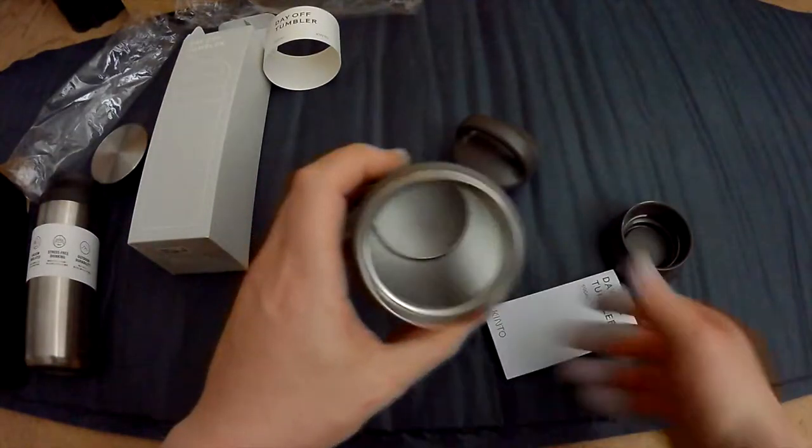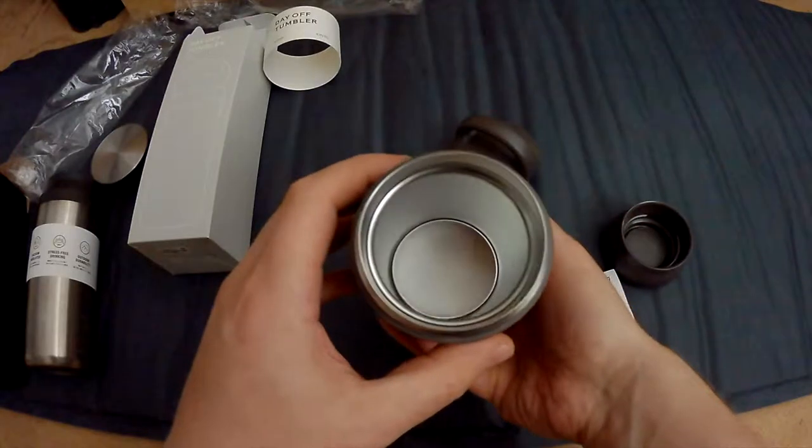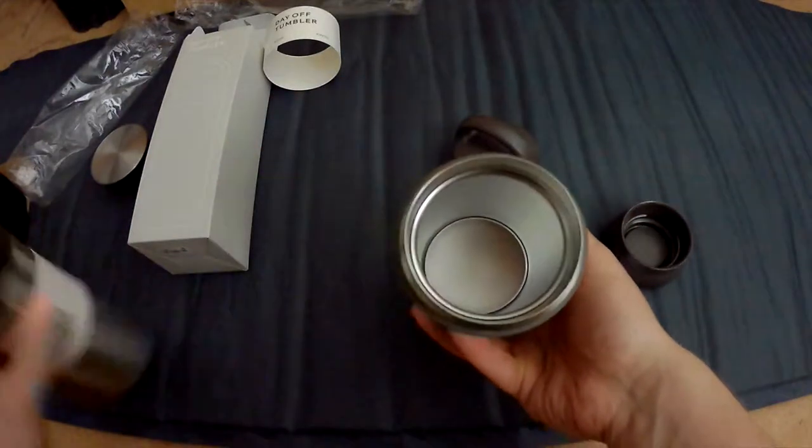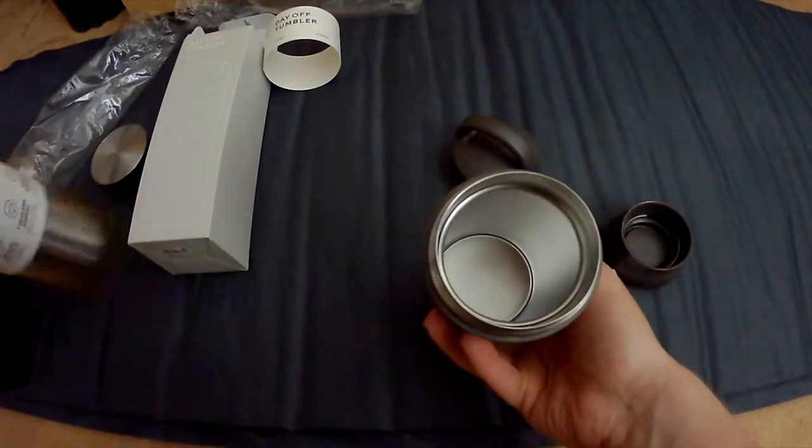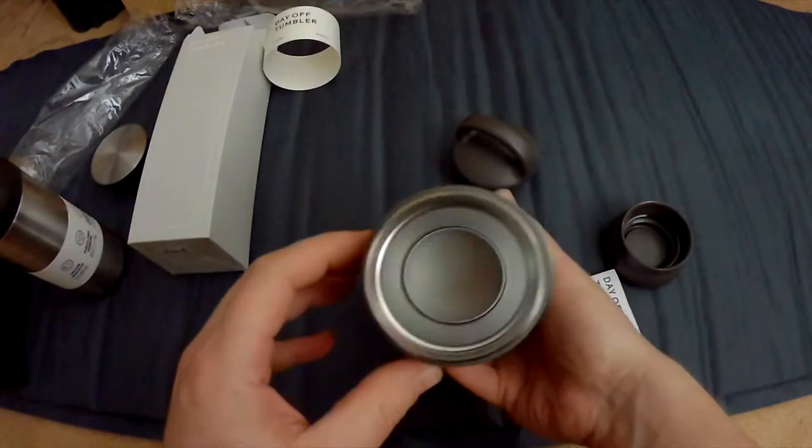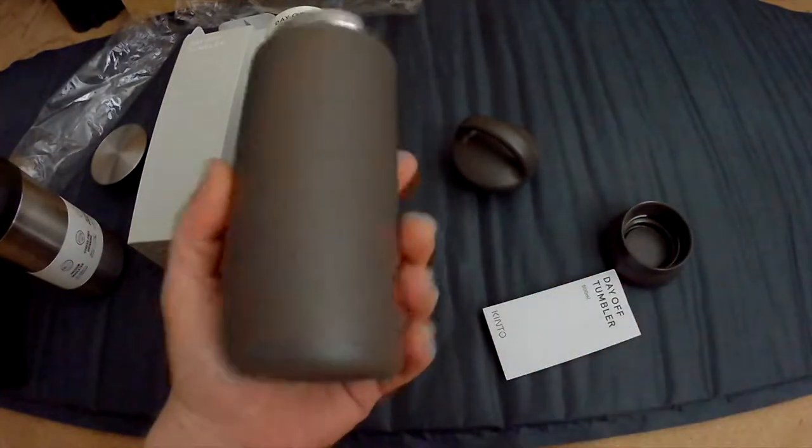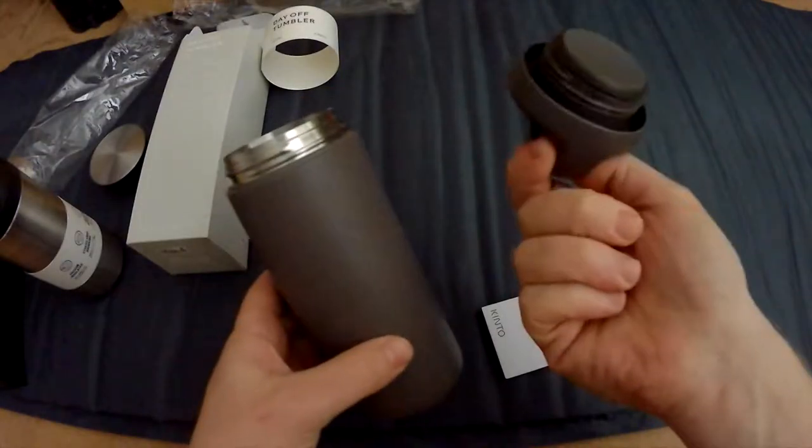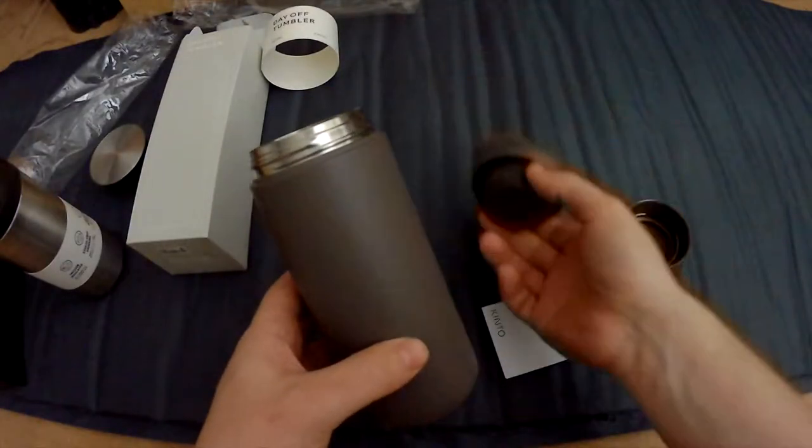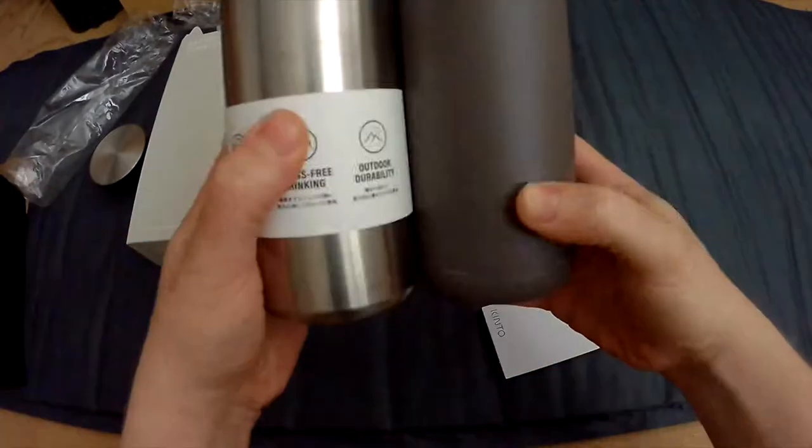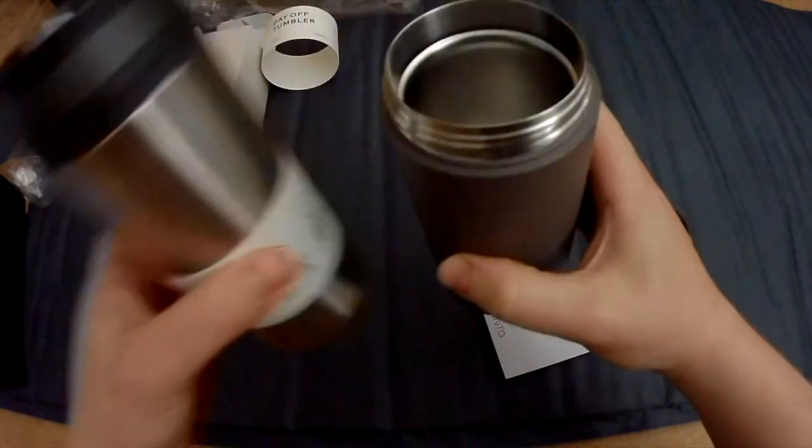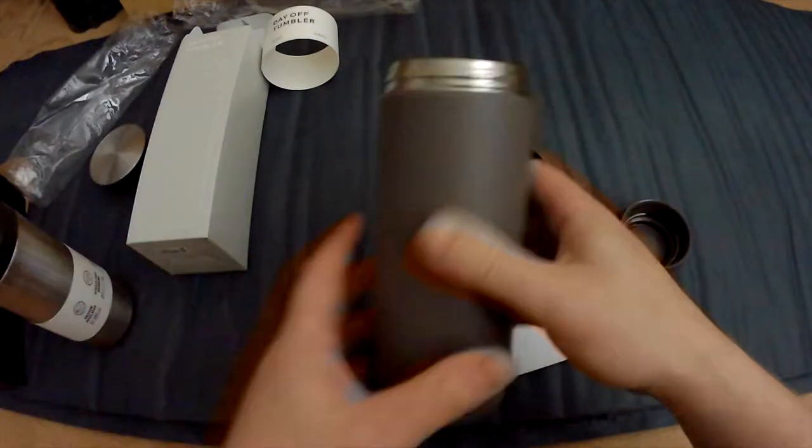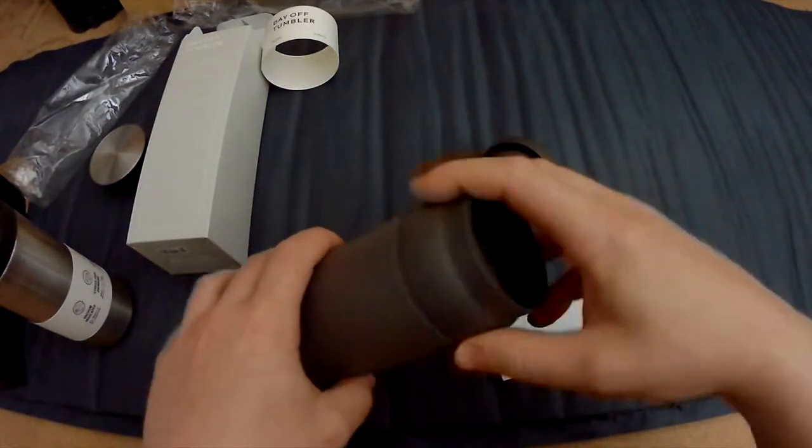And again it looks identical to the Travel Tumbler on the inside. So in general it's still the same, just changed out the top here and also changed up the shape a little bit as well, but the diameter of the cap they actually kept the same.